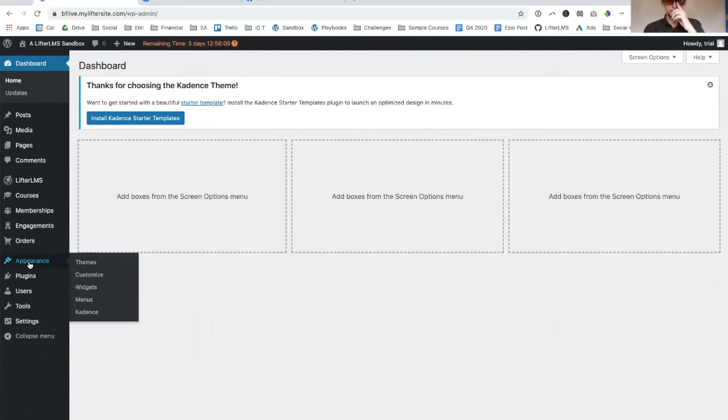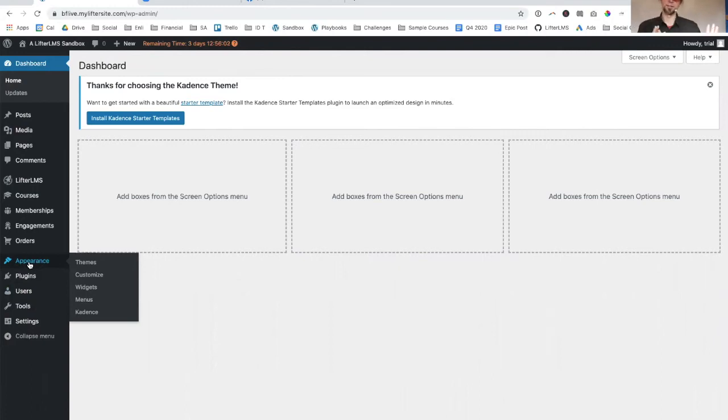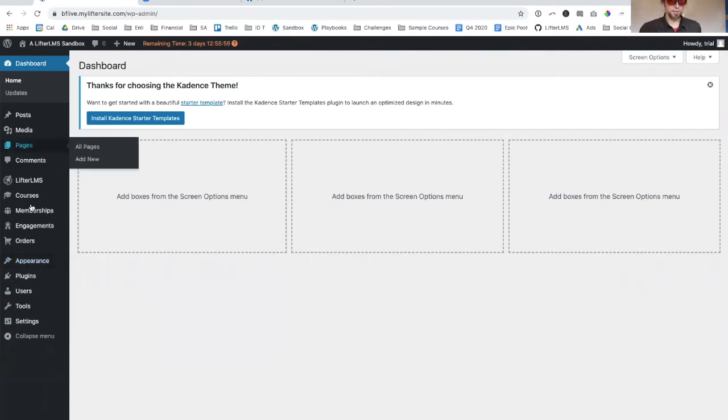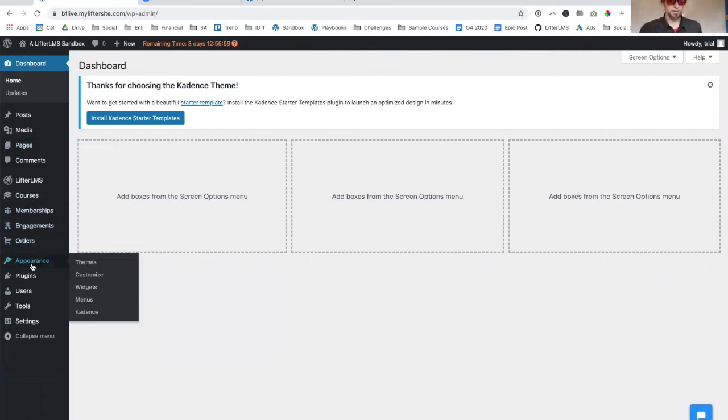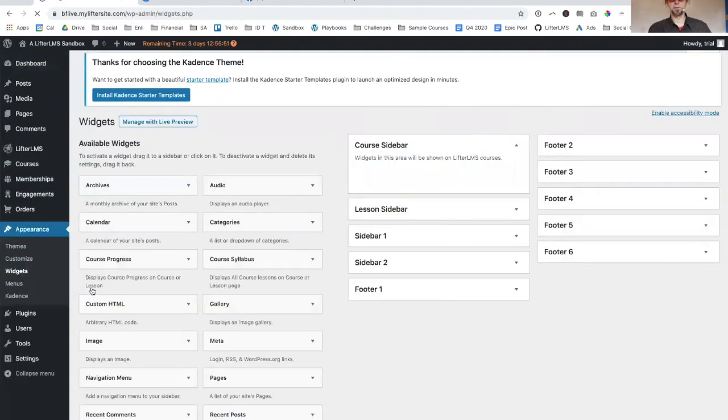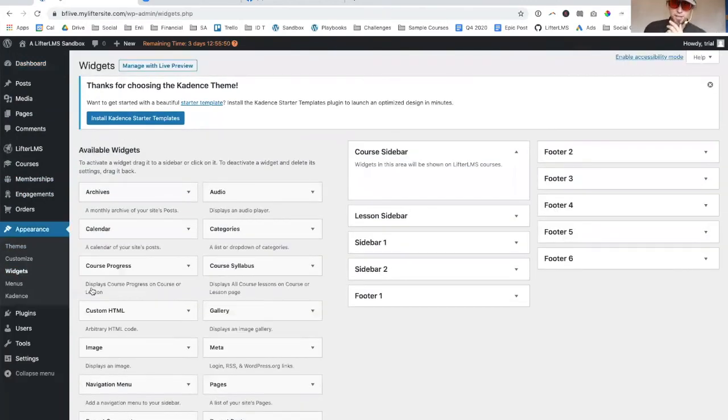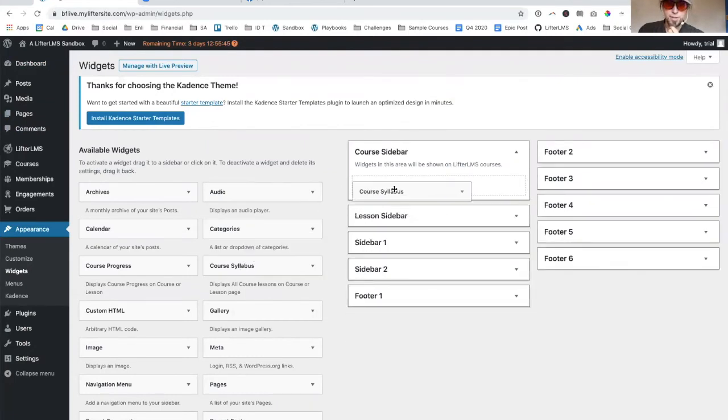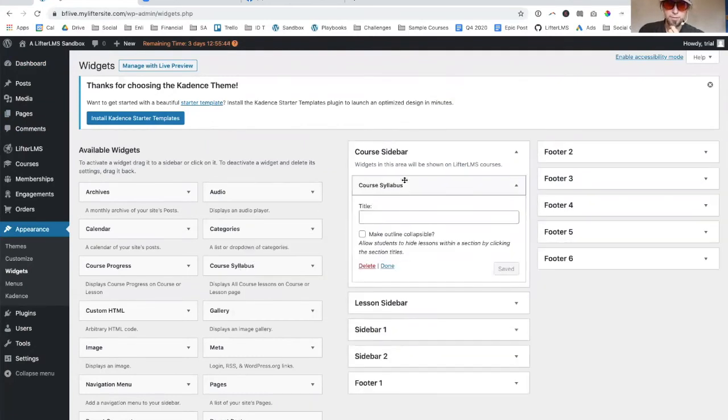We've got a course template that we can replace the content and the words, our starter content with your own. We've even got a course on there where you can learn Lifter.